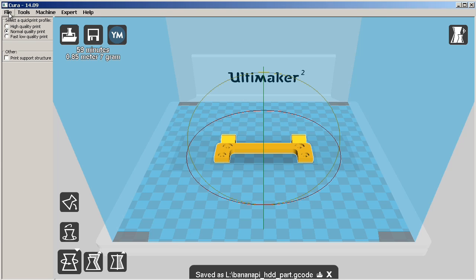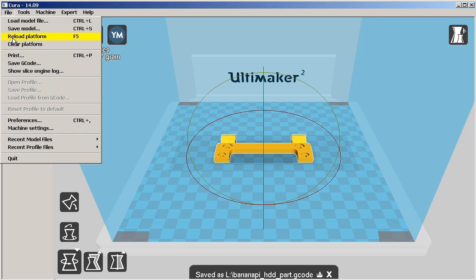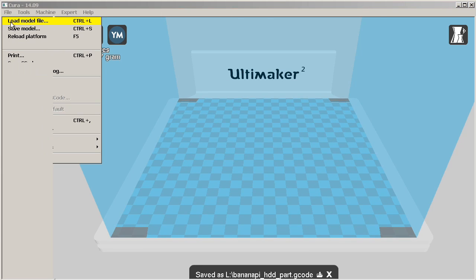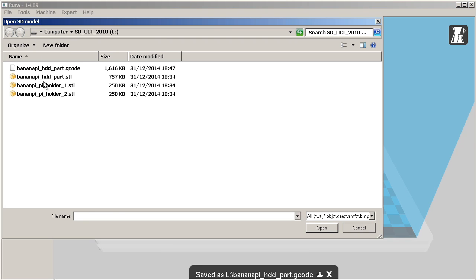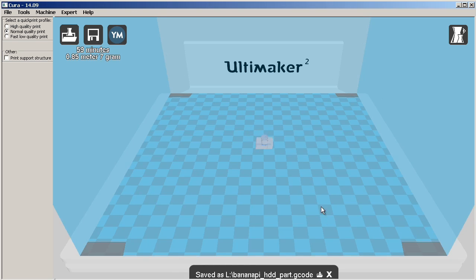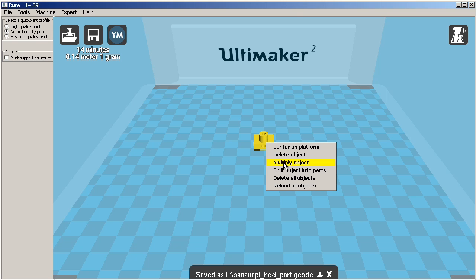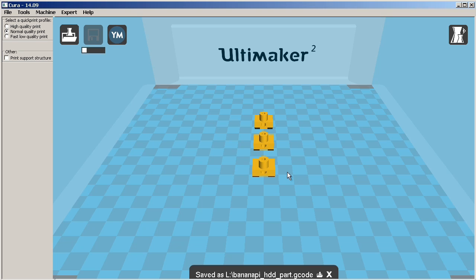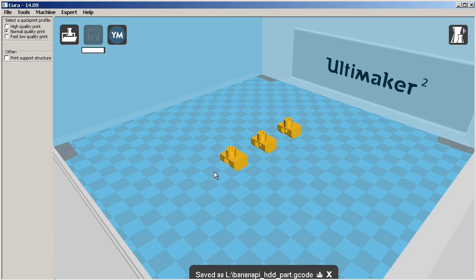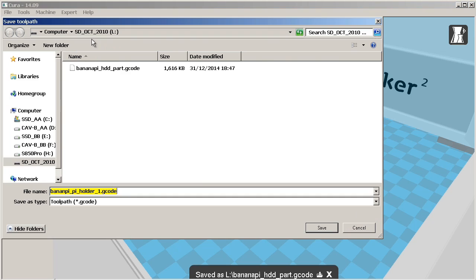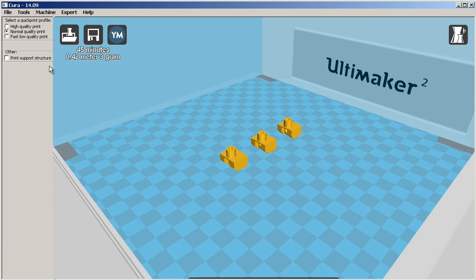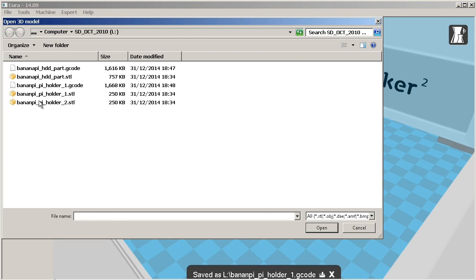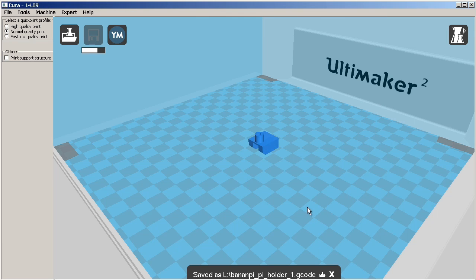Because our mounting kit contains several parts, before we go to the printer I'm going to clear the build platform, load our second STL file, make two copies as we need three of these parts, and then again save the G-code. Finally, I'll clear the platform for a second time, load the third STL file, and save the G-code to print it out.